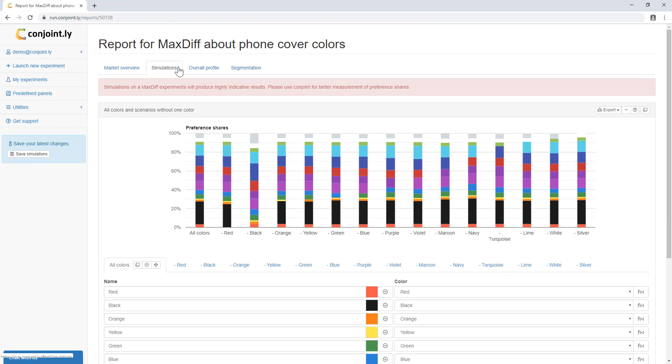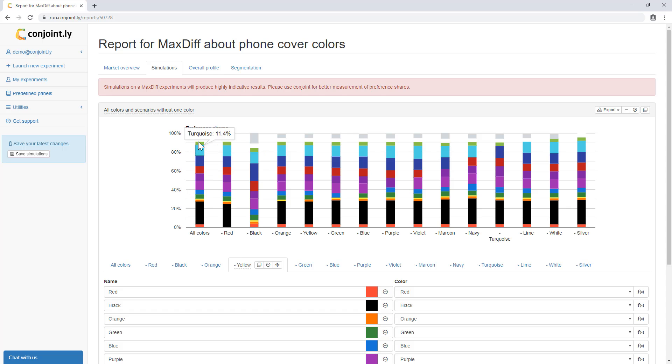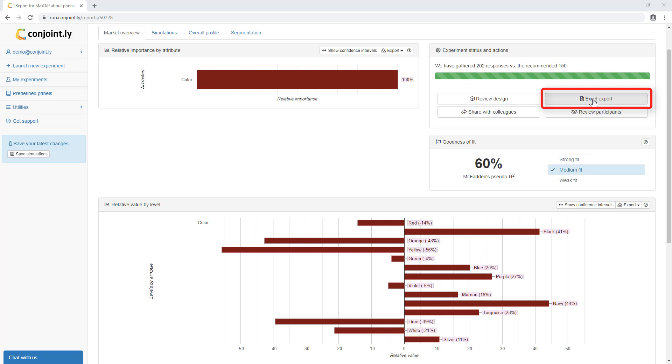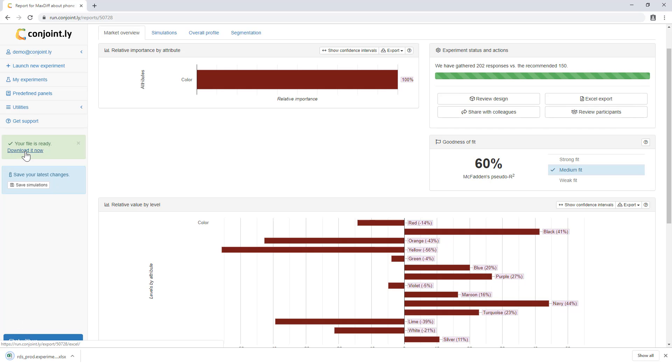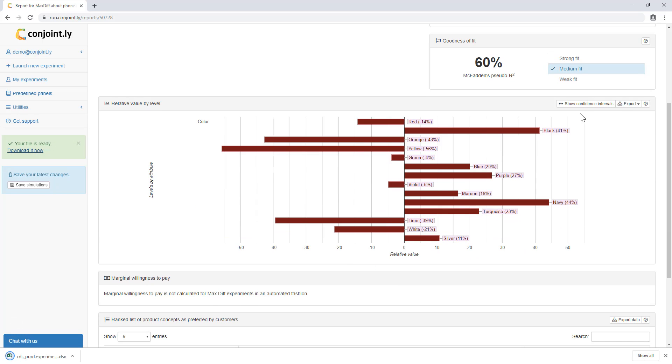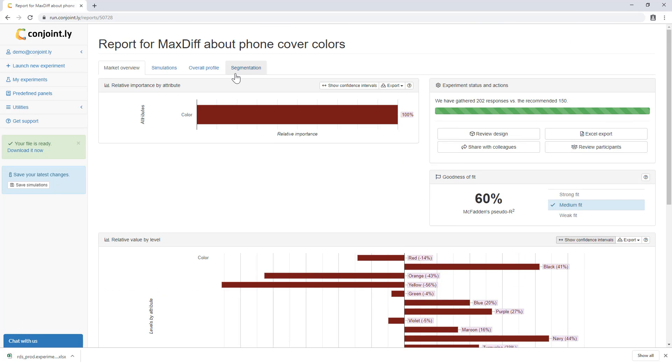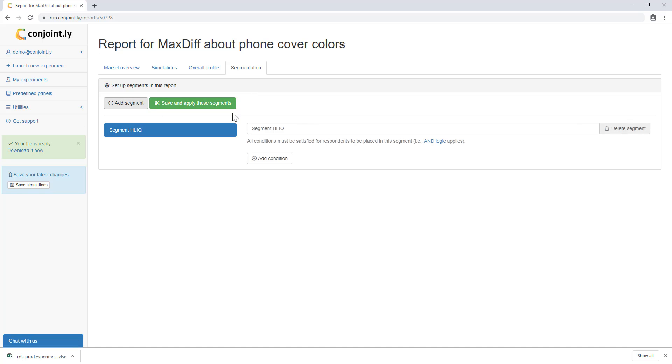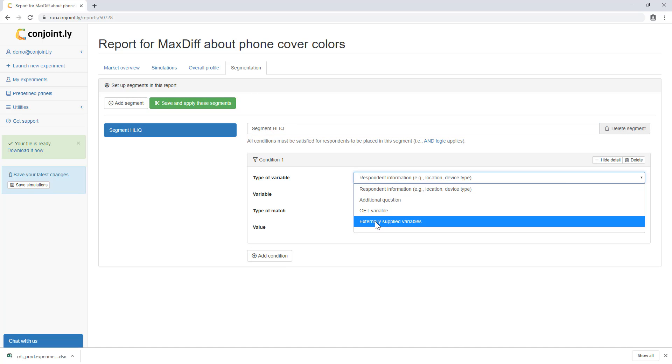Share of preference simulation helps you understand what percentage of people would be most interested in a particular item. As with other Conjointly methods, raw data is available as an Excel output, confidence intervals are provided wherever possible, and all reports are segmentable by respondent characteristics.